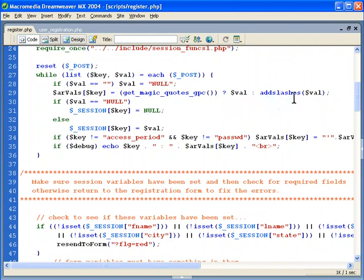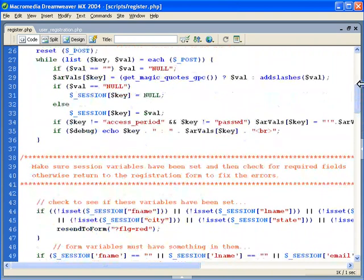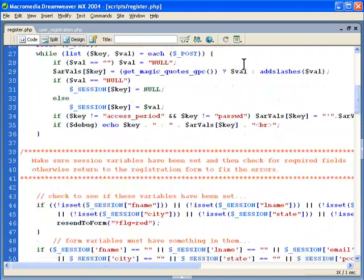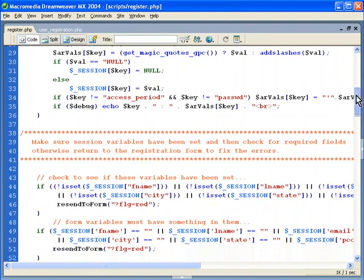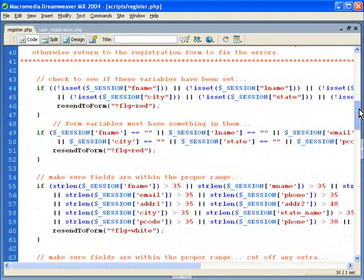Add slashes is going to add those slashes if magic quotes GPC is not set on by default, so you have to take that into consideration. Then we insert nulls — this just makes sure that we can insert nulls into the database. The validations we're concerned with are checking isset for the variables we need for our database — required fields. If they're not set, we check first, and if they're not, we resend to the form.